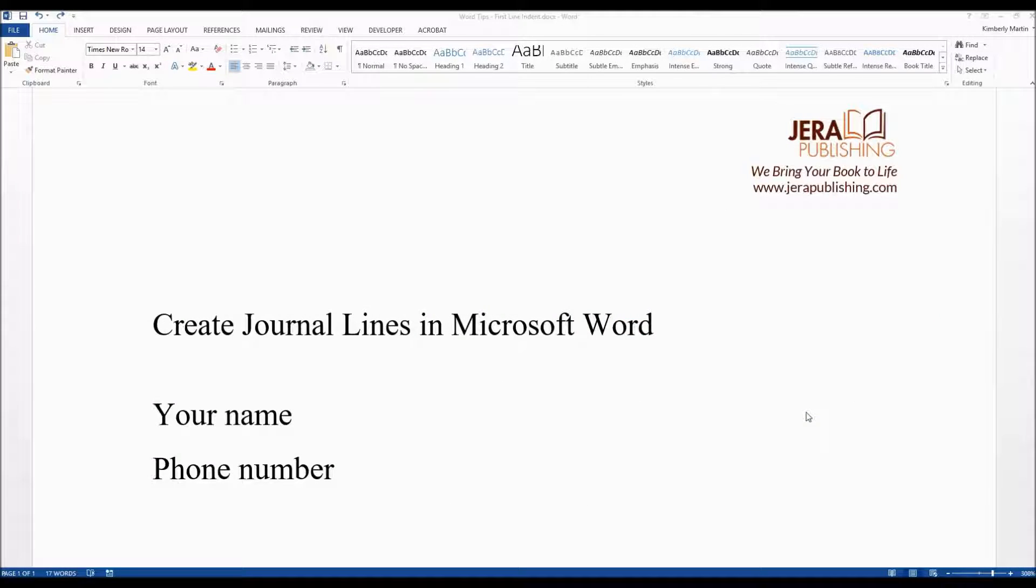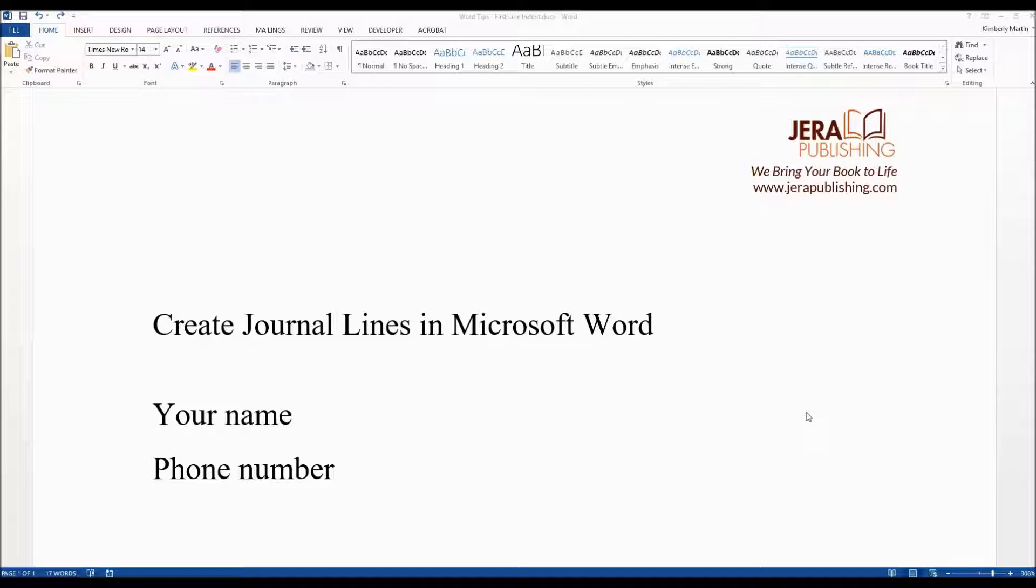Hi, my name is Kimberly Martin and I am with Jarrett Publishing where we bring your book to life. Today I'm going to talk about creating journal lines in Microsoft Word.